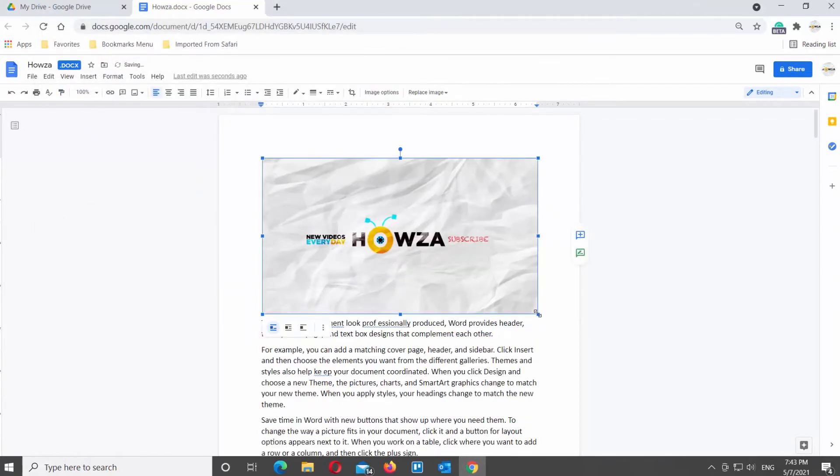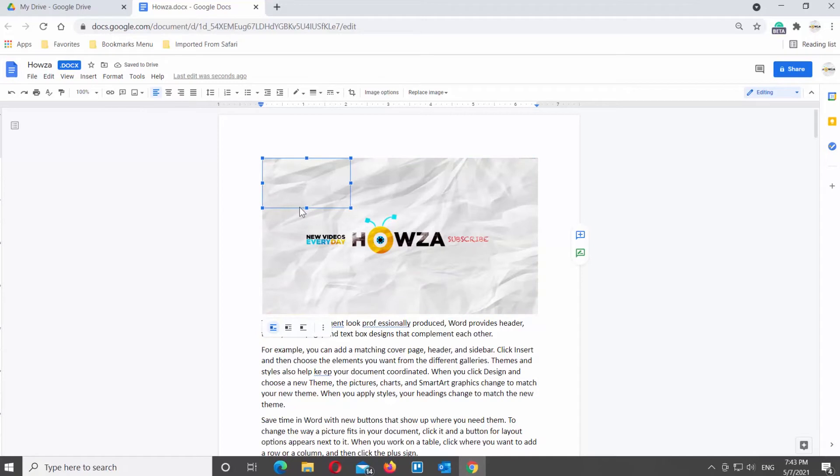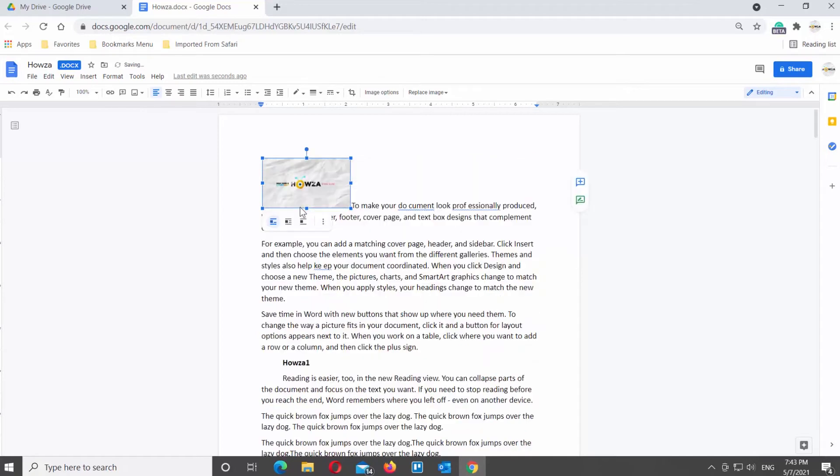Select the inserted image. If you hover over it, a toolbar will appear. You can see Wrap Options. Click on the Wrap Text option.